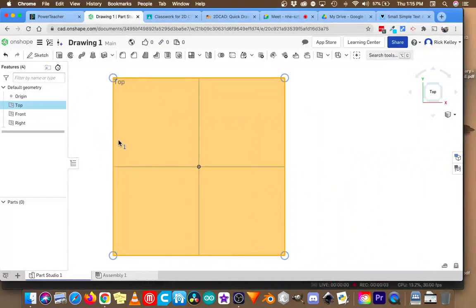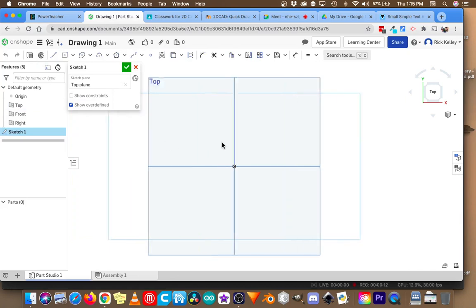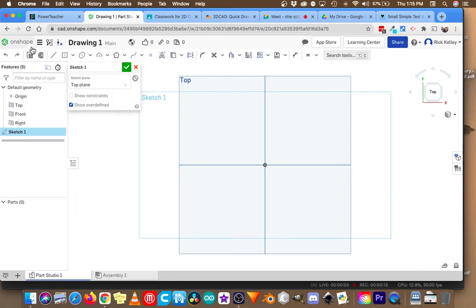We're back in Onshape, and this time we're here to learn how to draw angles. I'm going to start my sketch. I already had the top plane selected, and I'm just going to grab a line and go from a known point this time. That'll just make things a little bit easier.